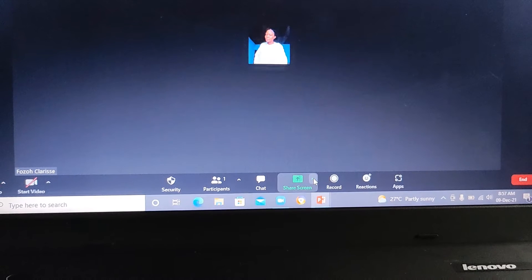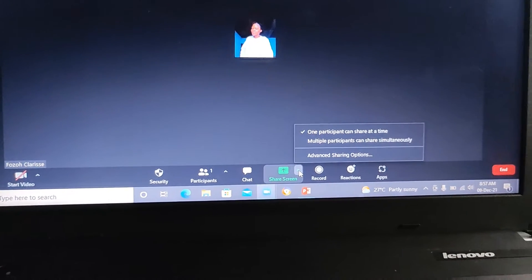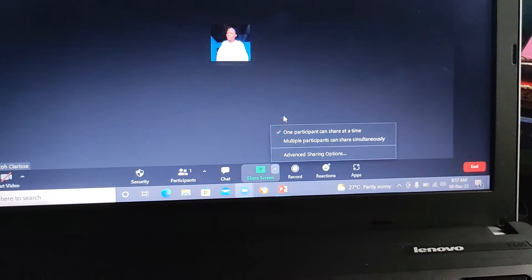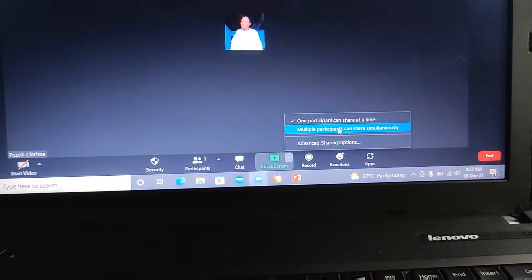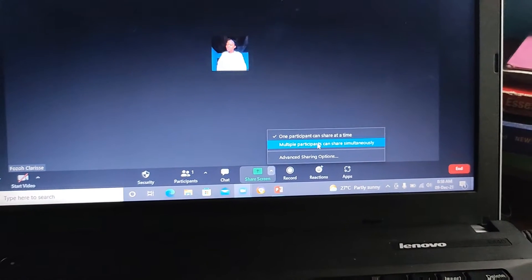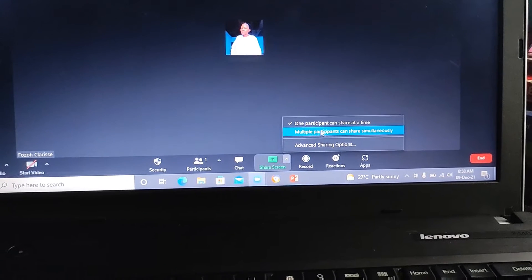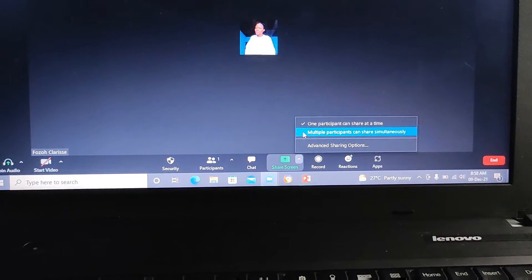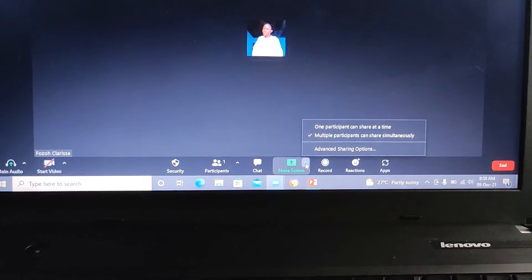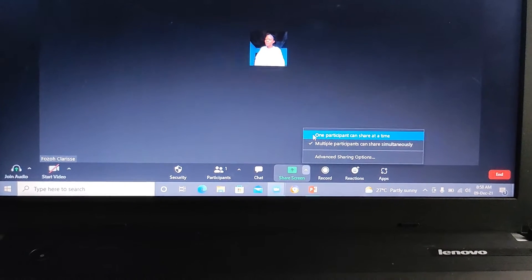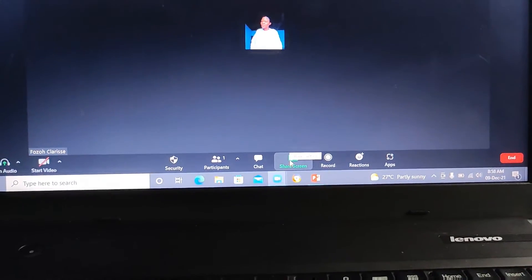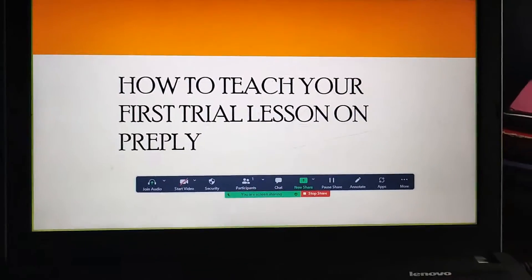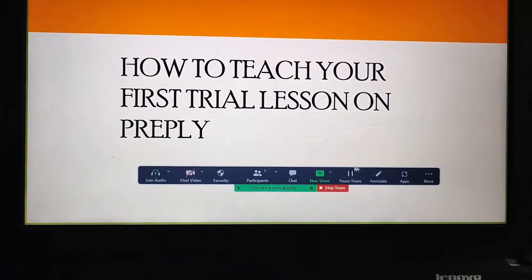But first, click on this arrow — you're going to decide if you want to share the screen with one person or with multiple participants. If it's a meeting with a lot of people, click Multiple Participants; if it's just one student, click One Person. Then to share the screen, click Share Screen. It takes you here and a small box appears.